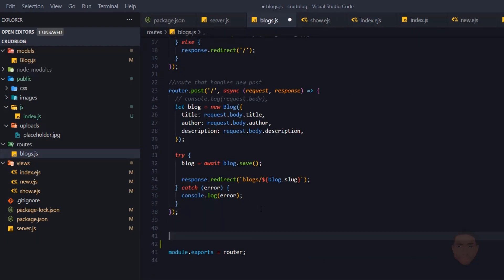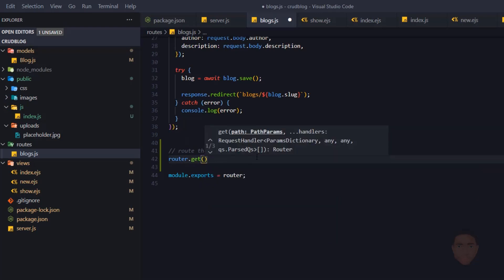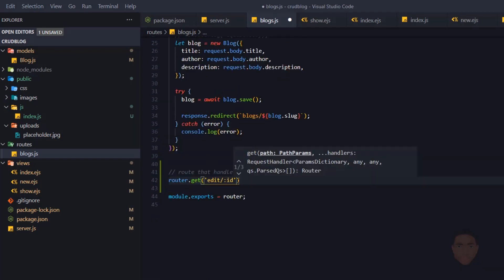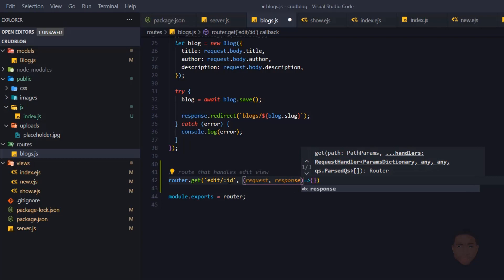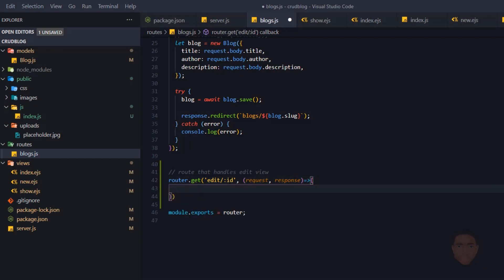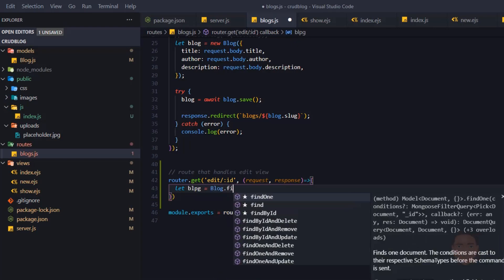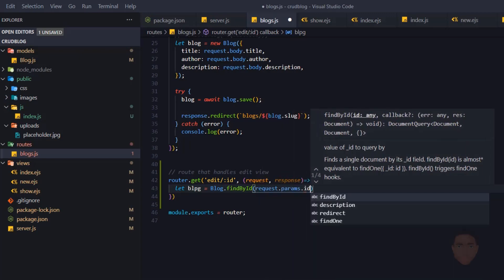Let's go to our blog route and create a route for that. I'll put a comment: 'Route to handle edit view'. We'll say router.get, and the path will be /edit/:id. We're going to pass in an arrow function with request and response. When the id is passed in, we get that blog post from the database — let blog equal to Blog.findById passing in req.params.id. Then we render the view.